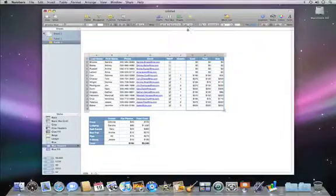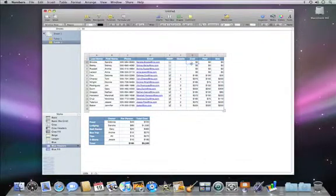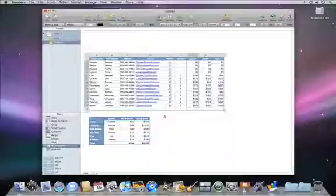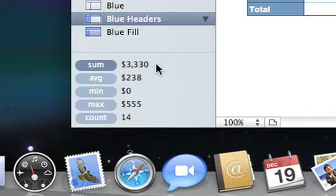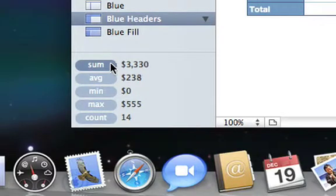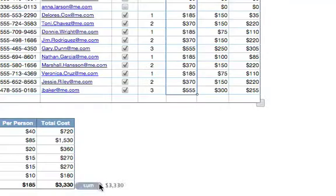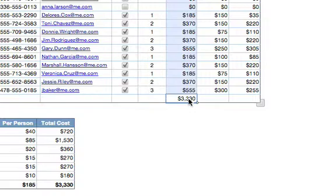Numbers gives you over 250 functions. When you select a group of cells, you'll see the most common functions and the results in the bottom left of the window. Putting the sum in a total row couldn't be easier. Just drag and drop the sum calculation onto the cell where you want it to appear.